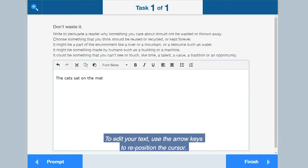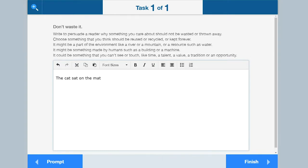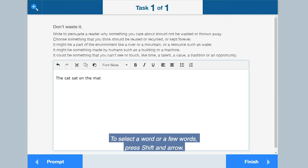To edit your text, use the arrow keys to reposition the cursor. To select a word or a few words, press shift and arrow.